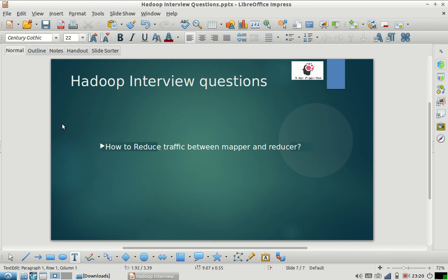There are multiple ways in which the traffic between mapper and reducer can be decreased. The first option that comes to mind is using combiner. It's a good solution - wherever possible, you should try to use combiner.